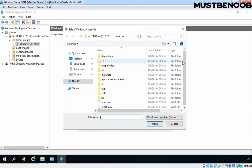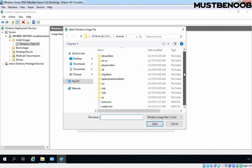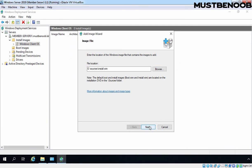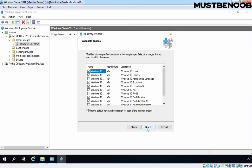And the location is already selected. Let's select install.wim file and click on Open. Click on Next.